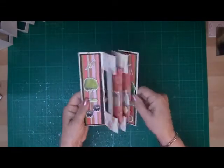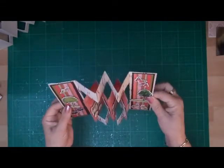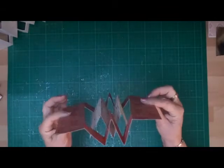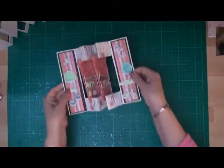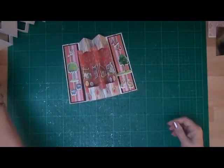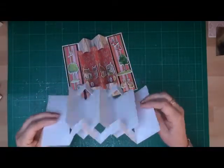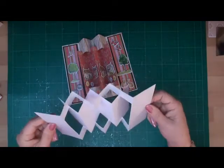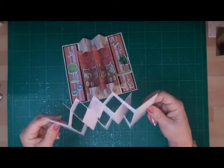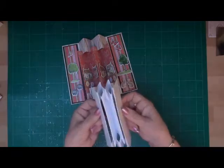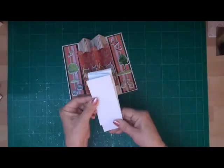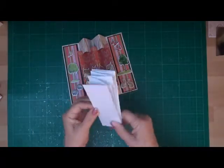Now I've used a double sided card to make mine, but you can make yours from plain card if you wish and just decorate it up yourself.